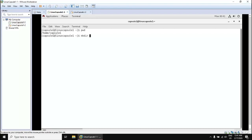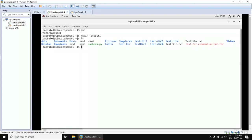To create a directory, we use the `mkdir` command, then provide the directory name. We can also provide the full path where that directory should be located. For example, let's create 'testdir1' here in the current directory.